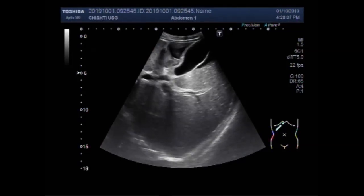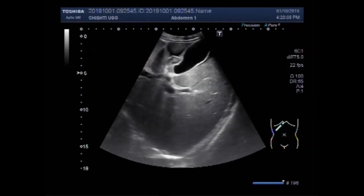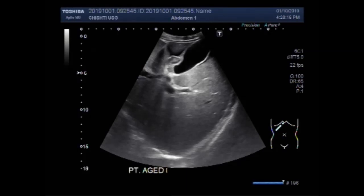Dear viewers, I hope you are all fine. This ultrasound video shows a small mass in the liver. The patient is aged about 25 years, male.